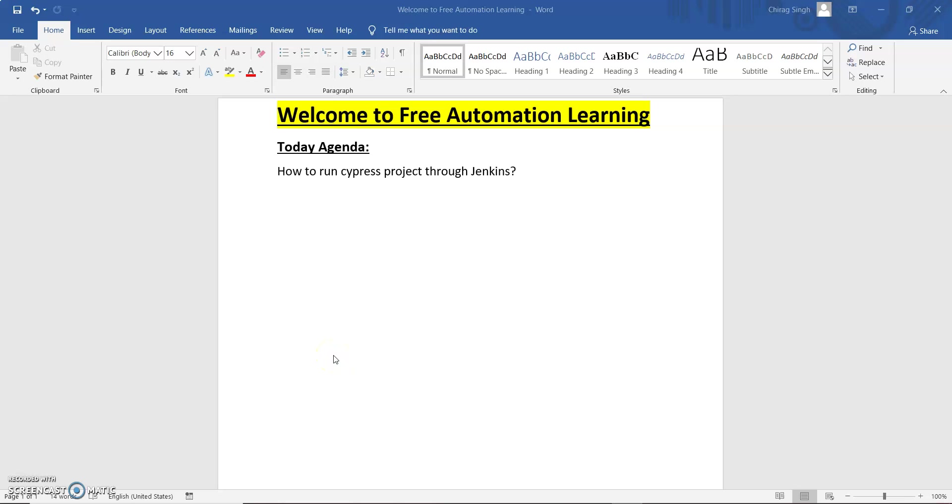Hello friends, welcome to my channel and my name is Chirak Singh. Today I am going to show you how we can run a Cypress project through Jenkins.